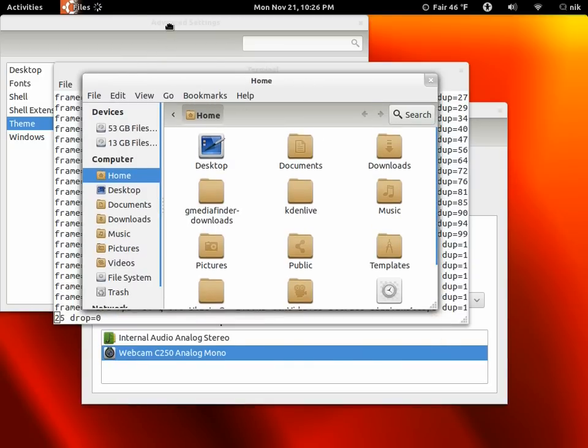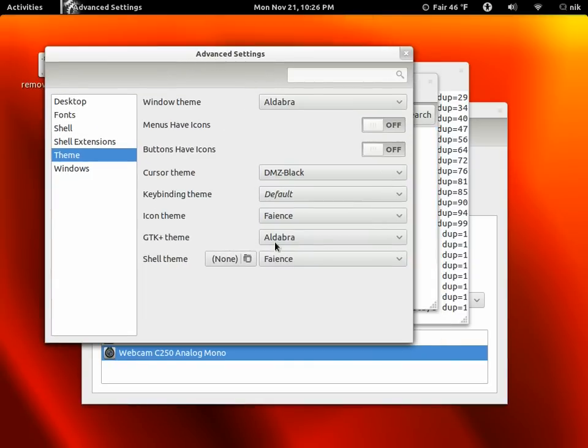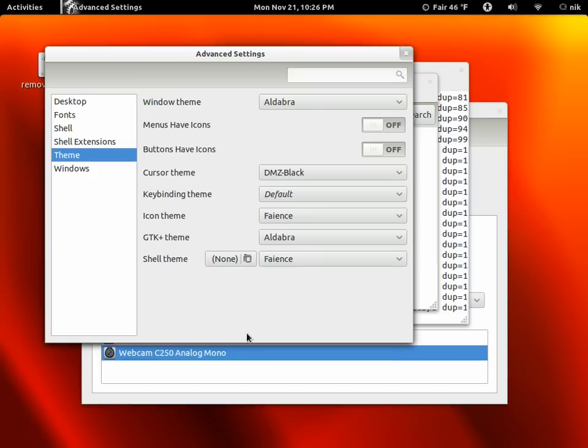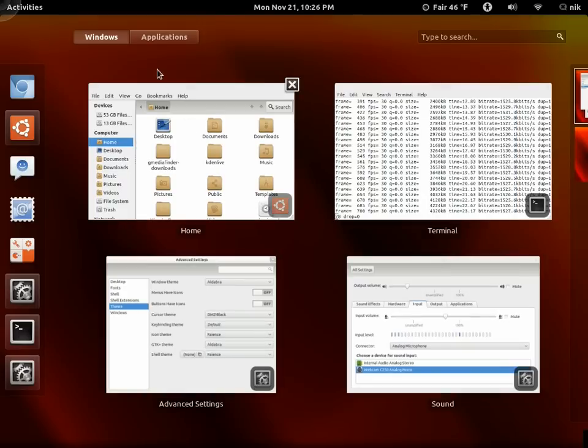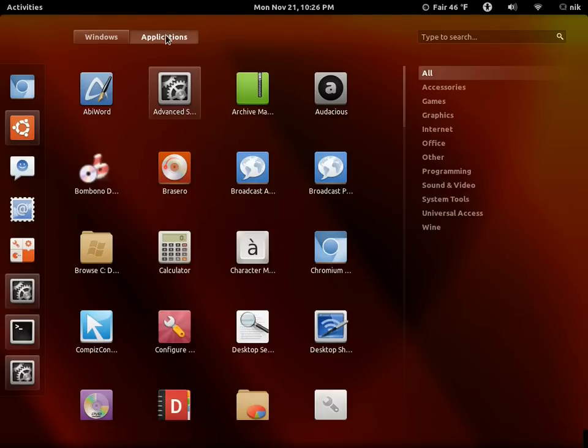The theme I'm using today is called Fiance. I'll go ahead and put a link in the description to the theme if you want to try it out. There's also an icon set that goes with it. It's really nice, it's real simple, just a basic black with a nice little transparency.